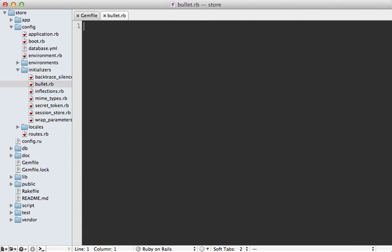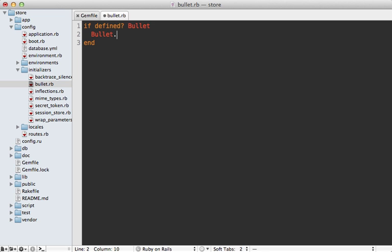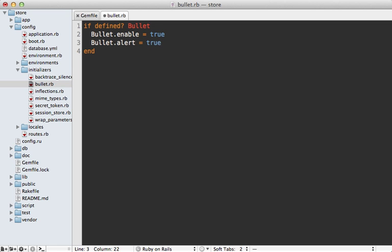Now since Bullet won't be loaded in every environment, let's first make sure that it is defined with a quick check like this. And then we can set Bullet.enable and set that to true, and this way it'll perform the checking behavior. And also we need to tell Bullet how we want to be notified of query issues. And I'm just going to set alert to true, which will alert us through a dialog in the browser.